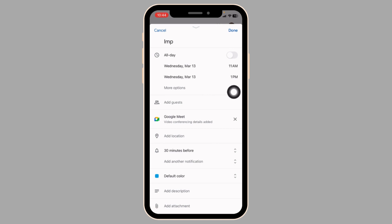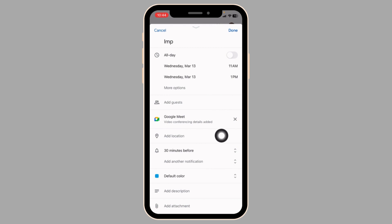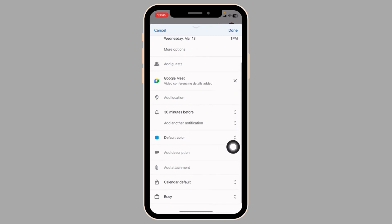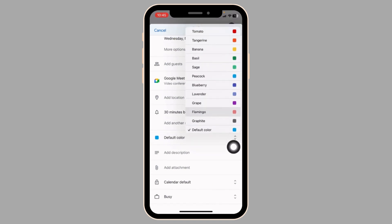if you want to invite any guests, click on this option and add them. You can add a location. If you want to be notified before the meeting ends, you can set the time period for that as well. You can select a color for the meeting.